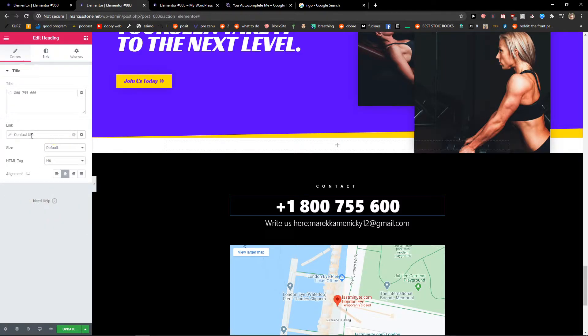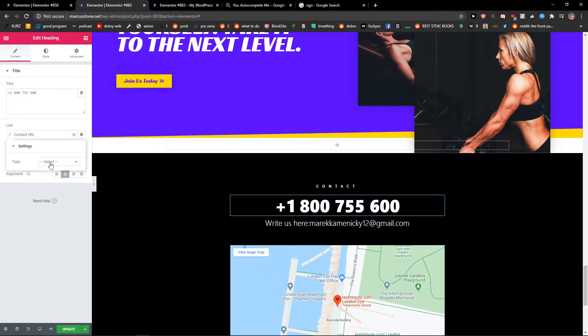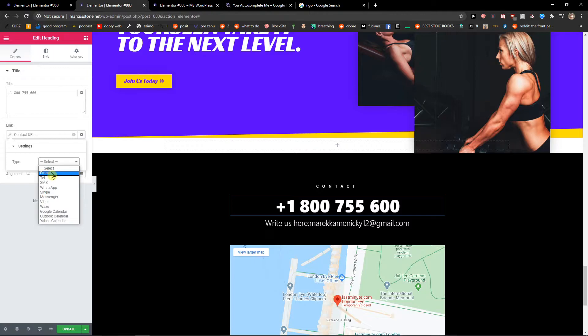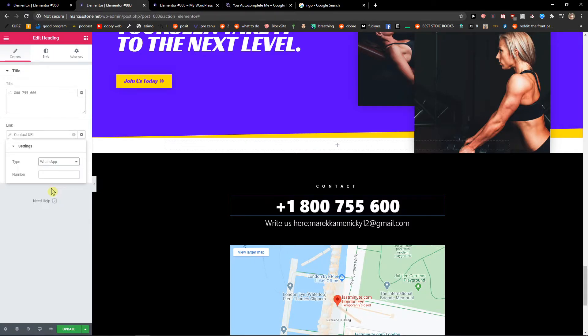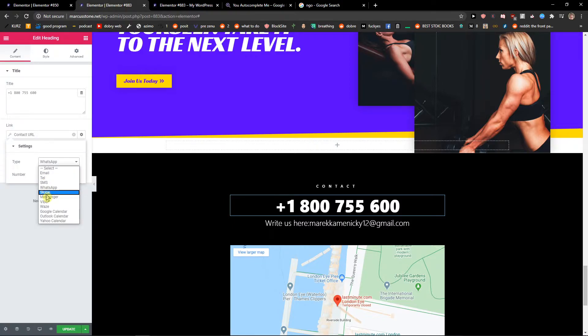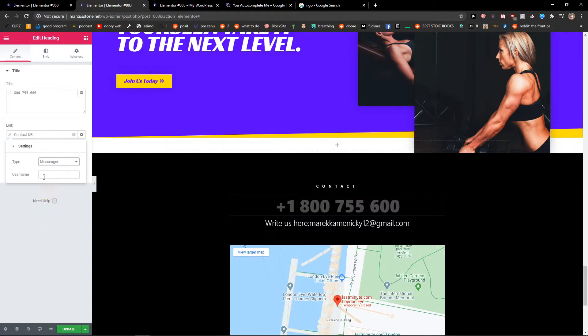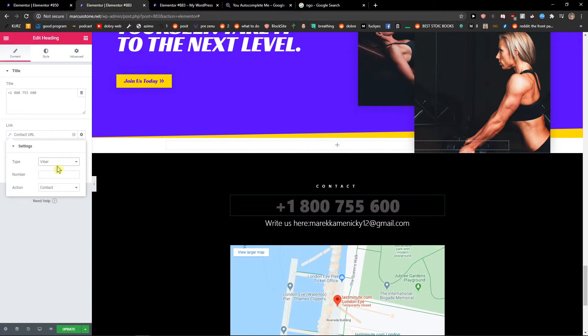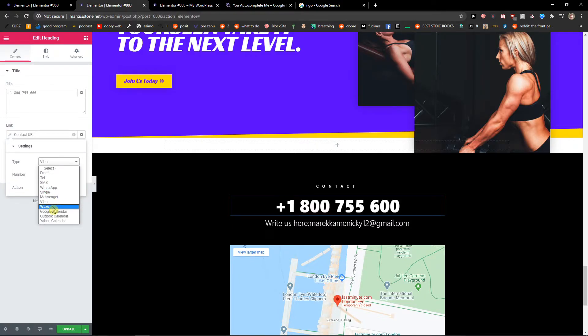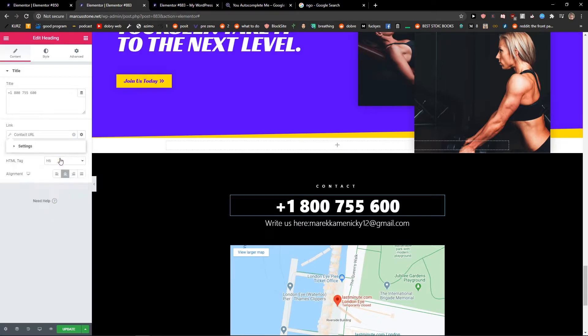Then just click on a contact URL and you're gonna see the type here. And now you can choose between the email, the telephone, the WhatsApp where you just add a number, Messenger just the username, Viber, Waze, or Google Calendar.